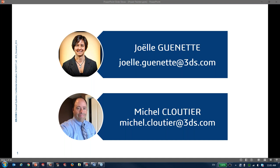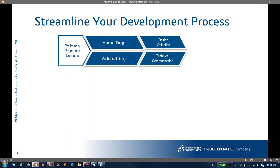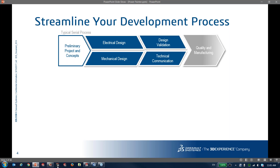When we present SOLIDWORKS solutions overall, we talk about streamlining your development process. The traditional process is very serial — you do one step, take that information, then go to the next step. A perfect example: you've done your design, your electrical and mechanical work, and then you need to wait for a prototype so you can take pictures to populate your technical documentation. Everything is very serial, one step after another.